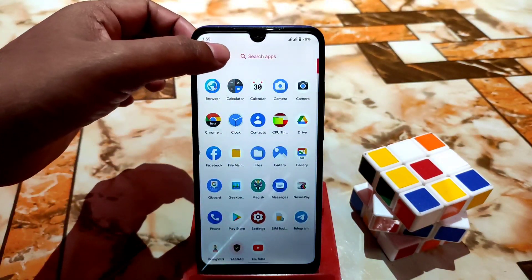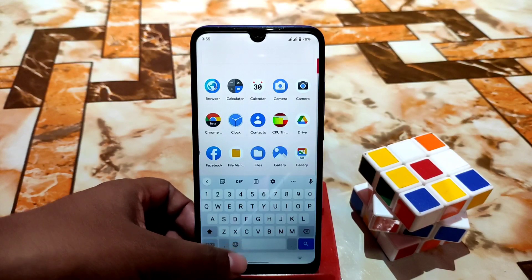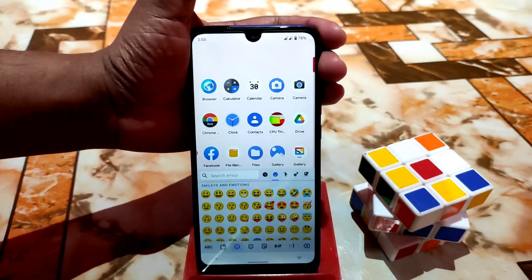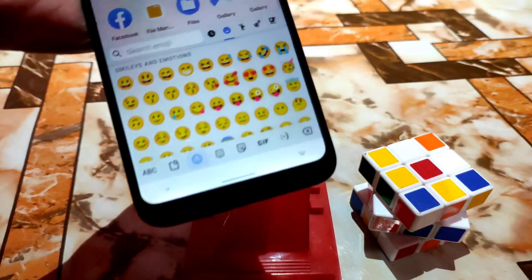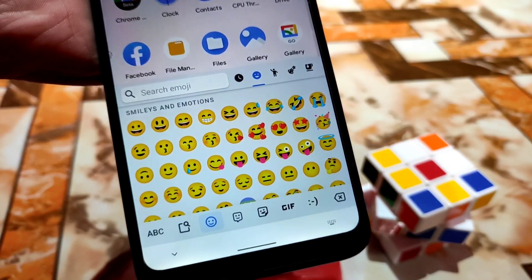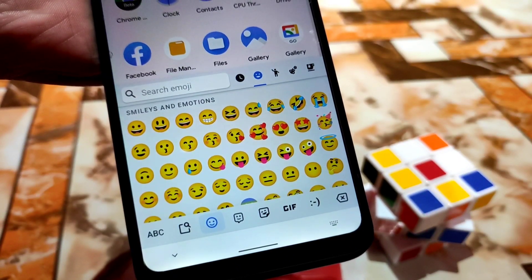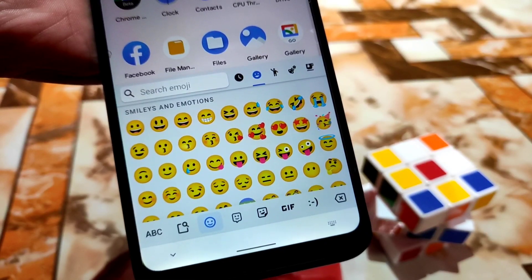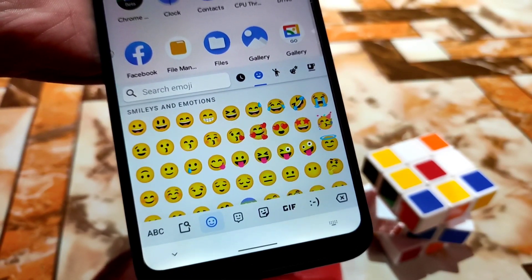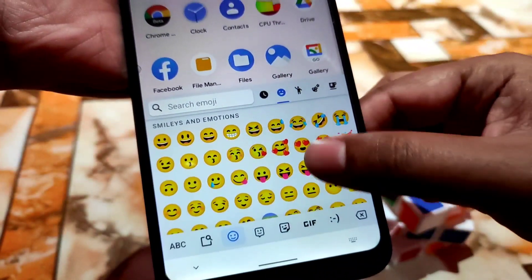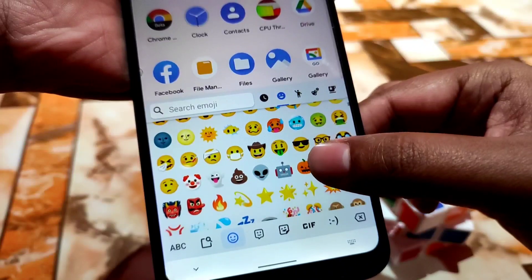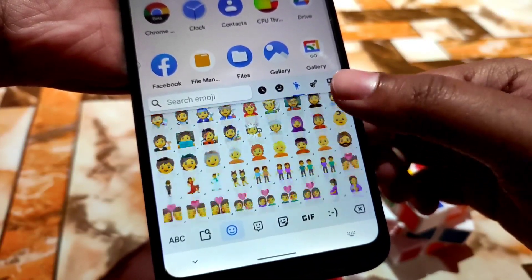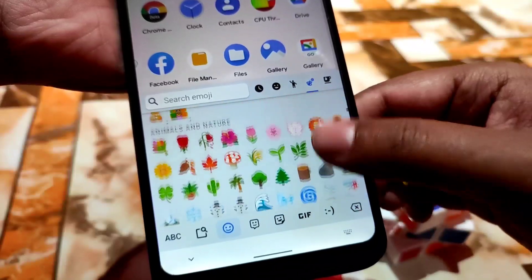Before we start, I just want to show you guys the Android default emojis. You can see all these are default Android emojis. When we change it, I'll show you how the iOS emojis look — all of these currently are Android emojis, not iOS emojis.